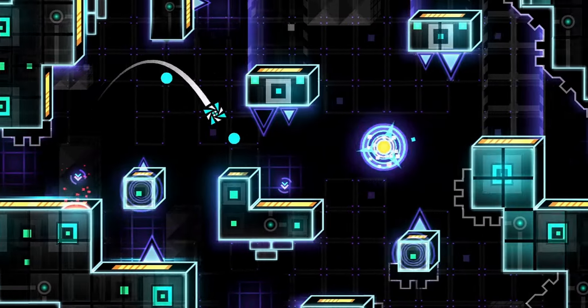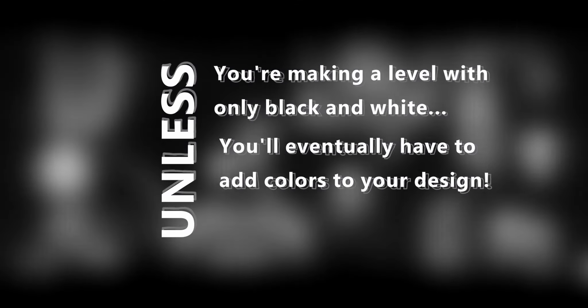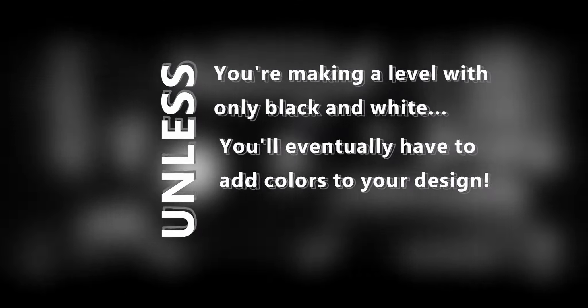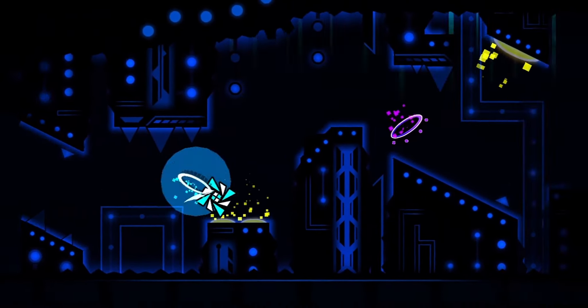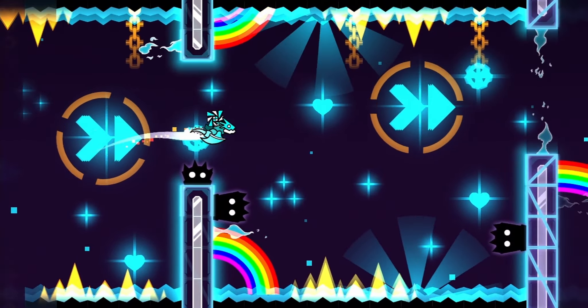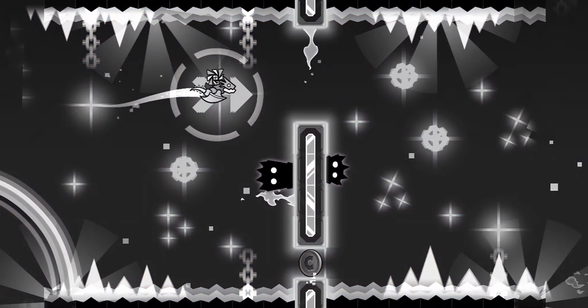Picture this: you're decorating your amazing upcoming level. Unless you're making a level only in black and white, you'll eventually have to add colors to your design, and things could really get messy at this point. If your level is lacking colors, the design could become boring and repetitive, and if you just add random colors that clash with each other, you'll just make an abomination, honestly.